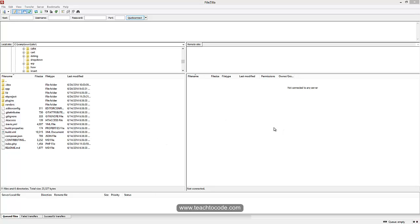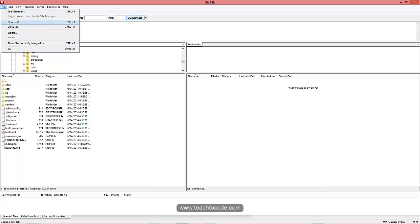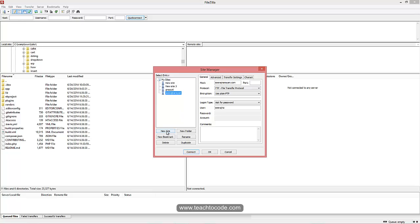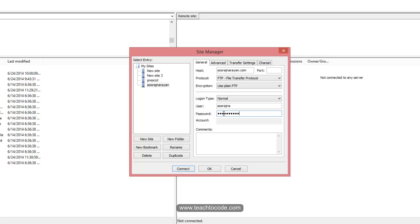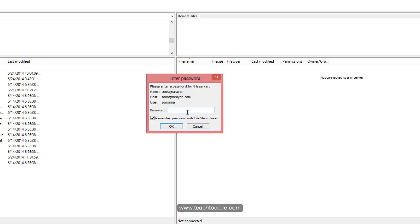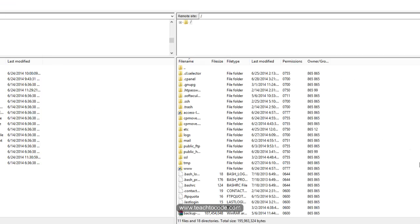To use FileZilla, click on 'File', then click on 'Site Manager'. If you want to add a new site, click 'New site' and enter a host name. For logon type, you can give different settings — I am setting it to Normal and typing my password. If your hosting provider specifies a port number, you can enter it; otherwise, leave it blank. Then click 'Connect' and type the password. It will connect and the directories will be listed successfully.